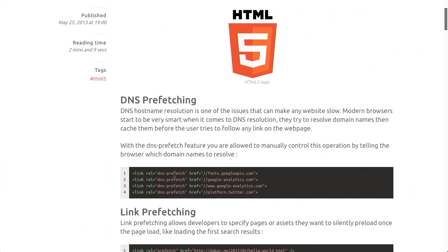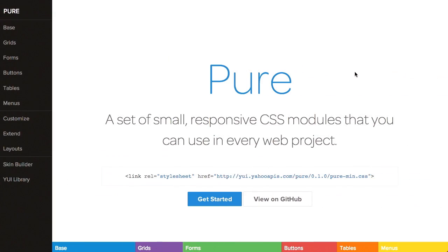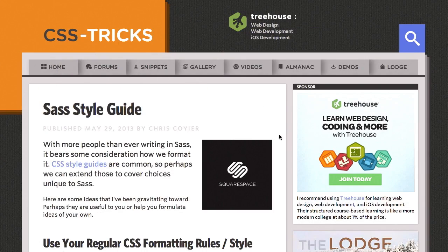I'm Nick Pettit. I'm Jason Seifer. And you're watching The Treehouse Show, your weekly dose of Internets where we talk about all things web design, web development, and more. In this episode, we'll be talking about HTML5 features, responsive CSS modules, SAS, and more. Let's check it out.